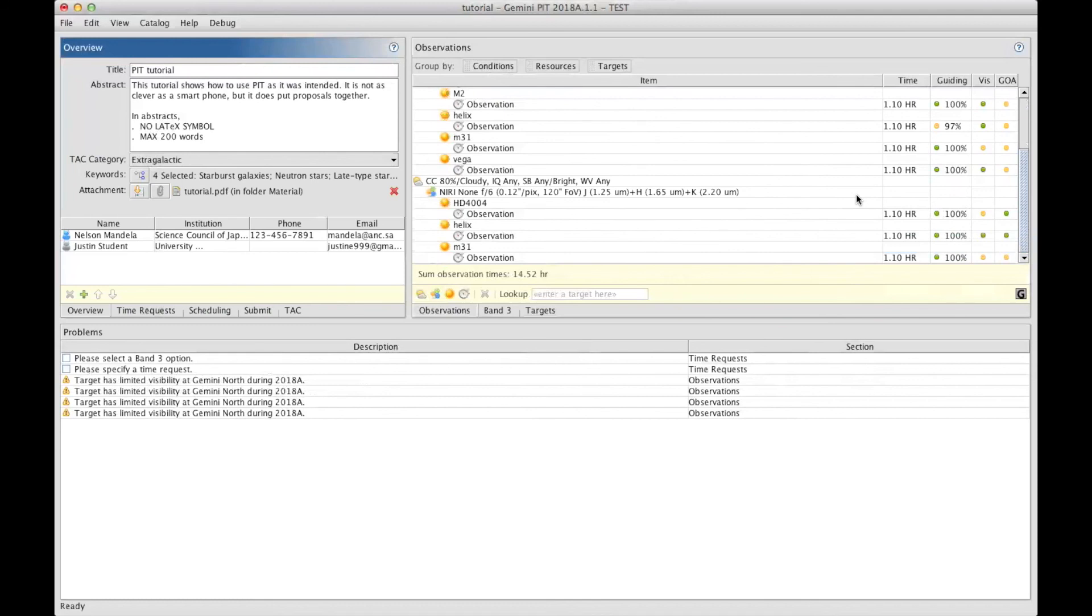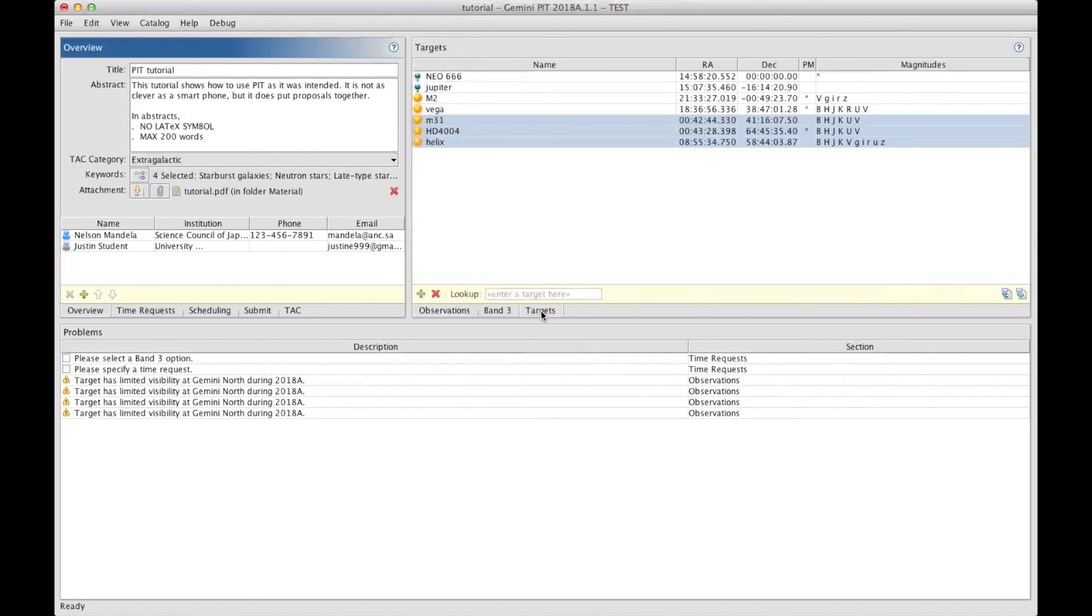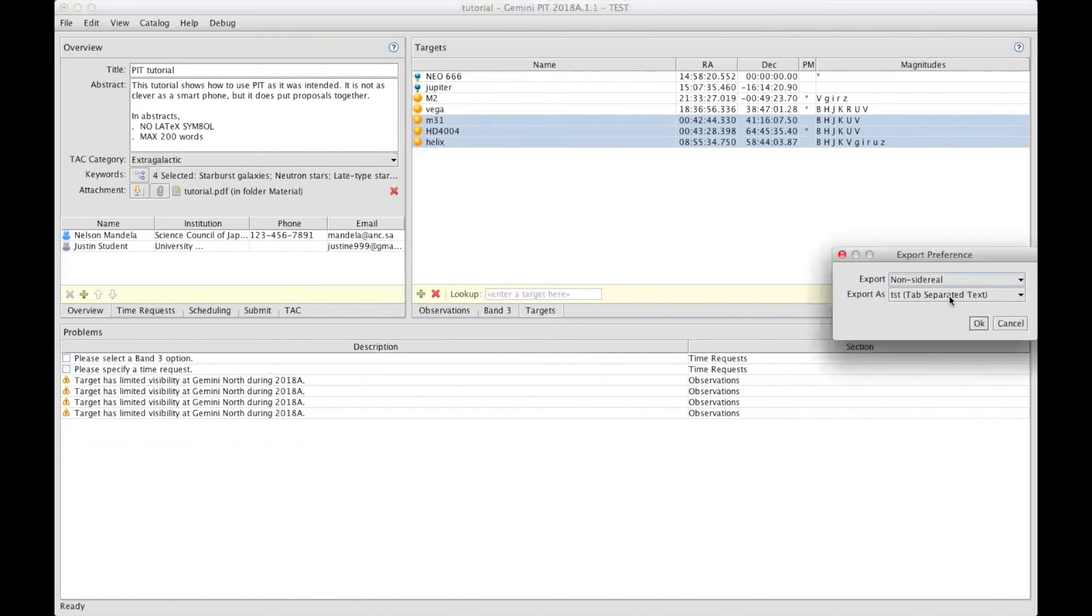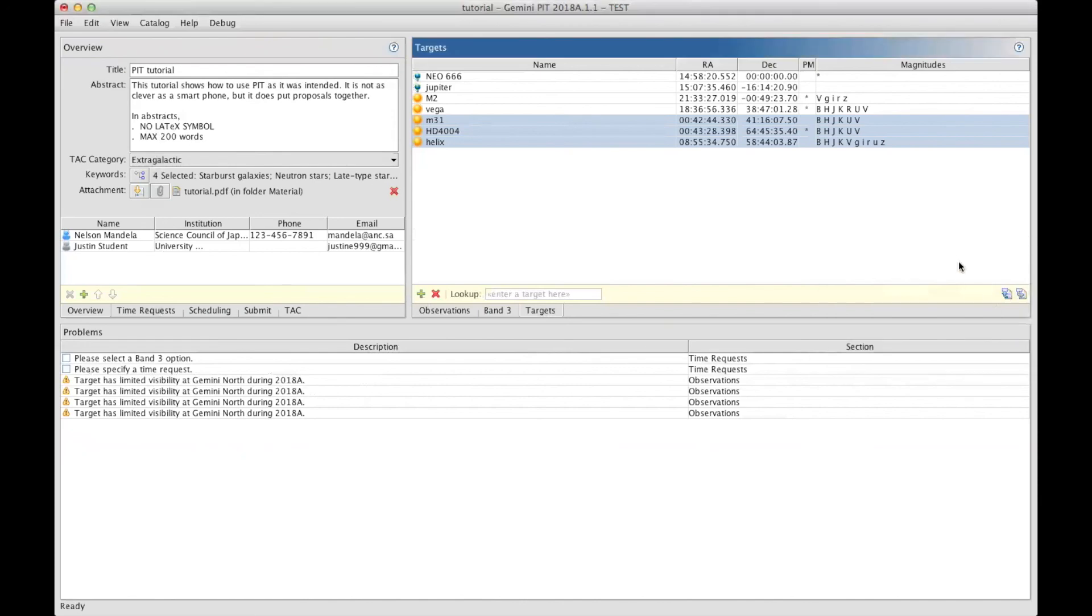Once you're done with preparing your observations, you can move on to the next section. Let me just show you that if you go back to the targets section, once you're done with your target list, you can always export your targets using this icon. That will allow you to save what you've done, so you can reuse these same targets for another proposal later.